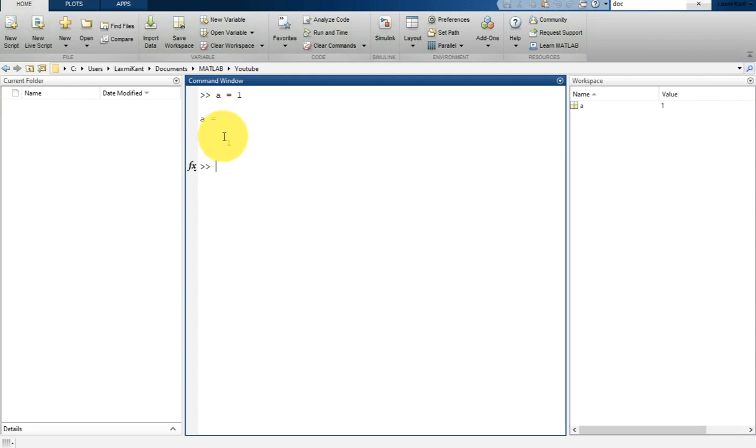If you type a is equal to 1 and put a semicolon, it will not print the value. However, a equal to 1 will be assigned, and you can print it simply by typing a and hitting enter.